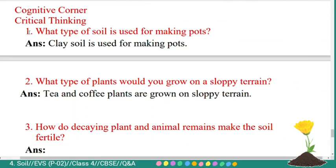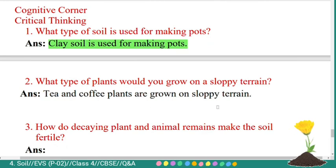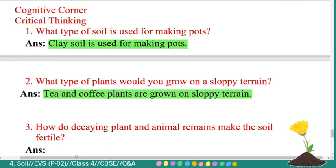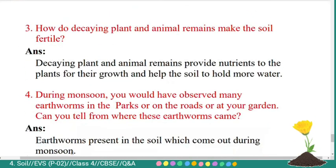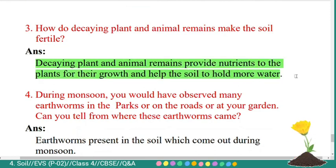Critical thinking questions. First: what type of soil is used for making pots? Answer: clay soil is used for making pots. Second: what type of plants would you grow on a sloppy terrain? Answer: tea and coffee plants are grown on sloppy terrain. Third: how do decaying plant and animal remains make the soil fertile? Answer: decaying plant and animal remains provide nutrients to the plants for their growth and help the soil to hold more water.